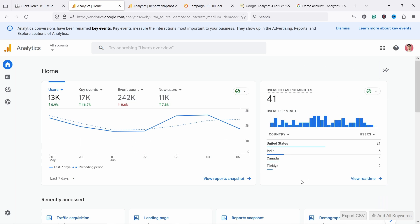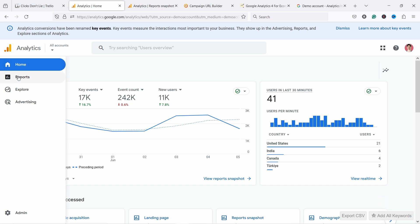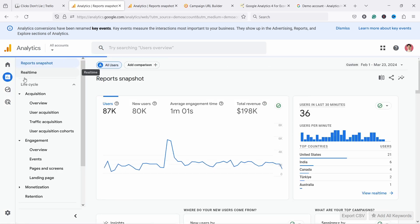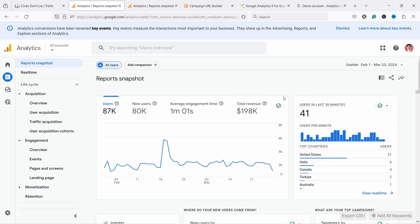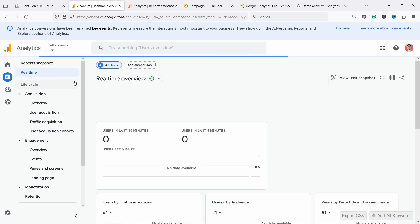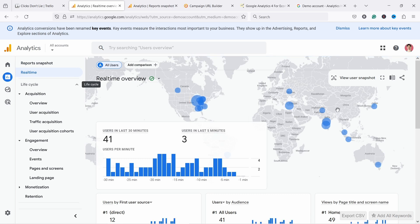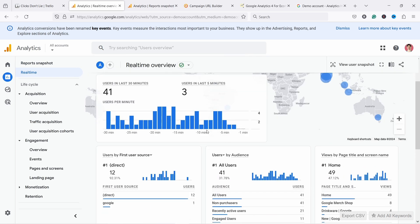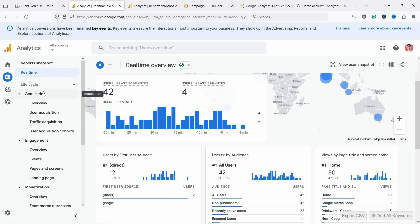This home page is nice but you're not going to spend that much time here. What you're going to do is go into the Reports section - this is where the default reports live. We have the report snapshot which is again a summary, and then you have the real-time report which shows who's on your site right now and what they're doing. On the left we have quite a lot of different reports, but luckily we don't need half of these because some of them are quite useless.